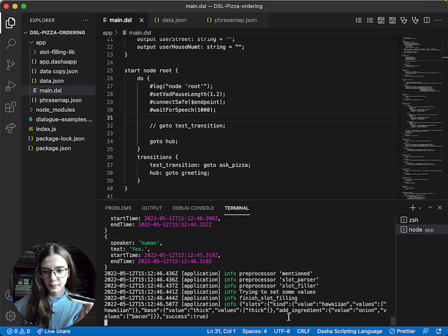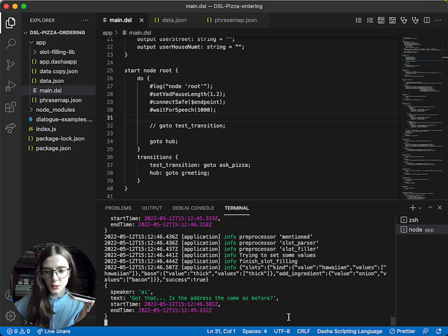Got that. Is the address the same as before? It's 100 Washington Avenue now.